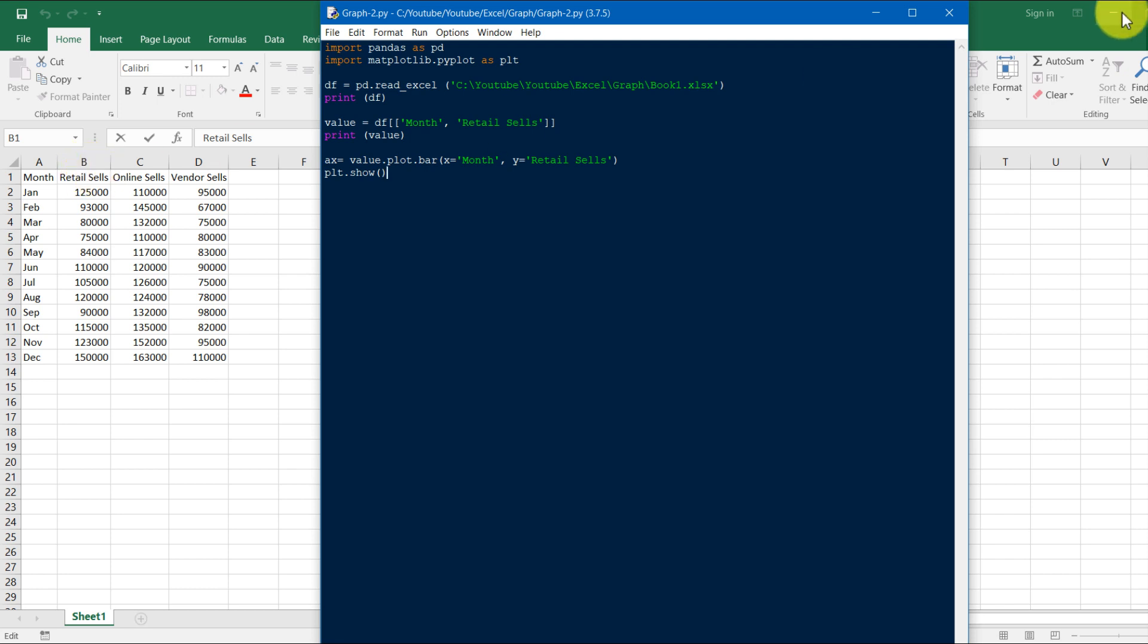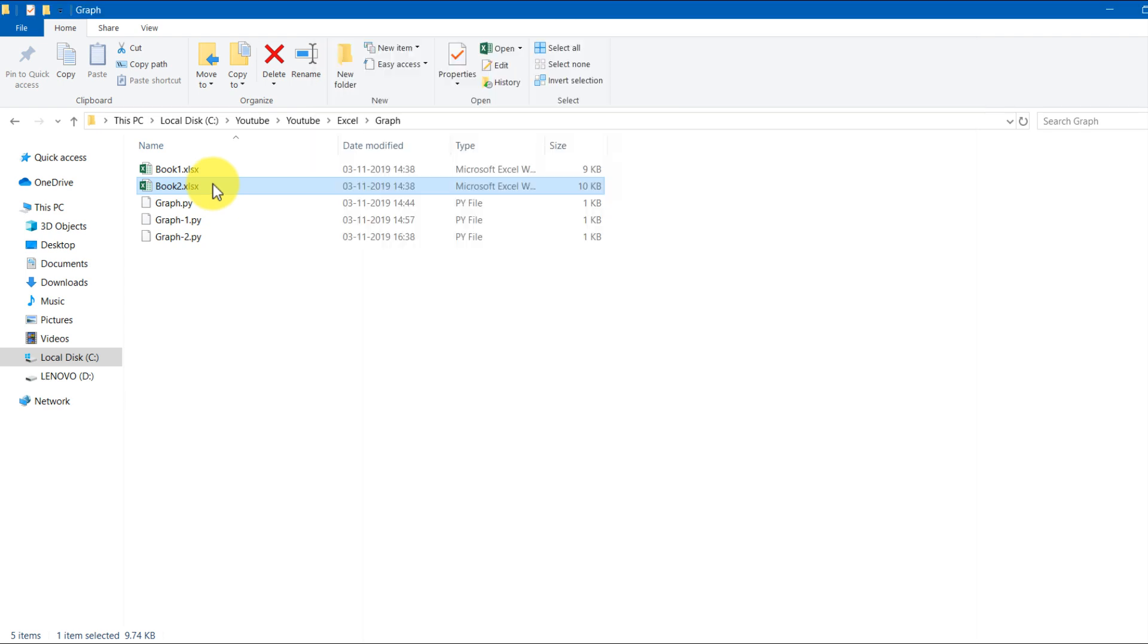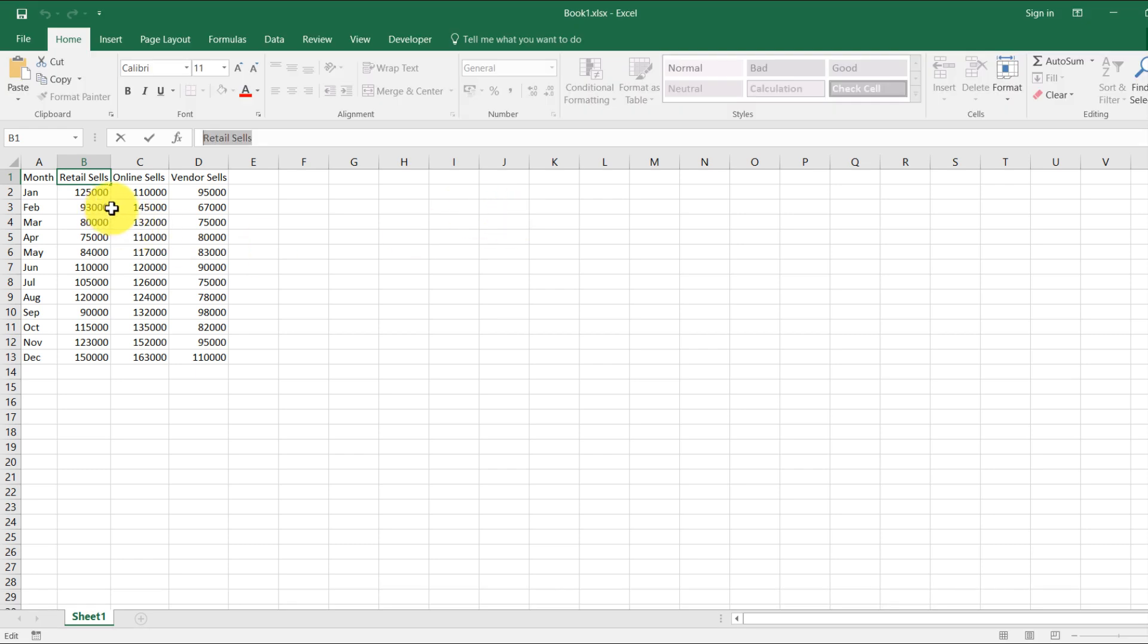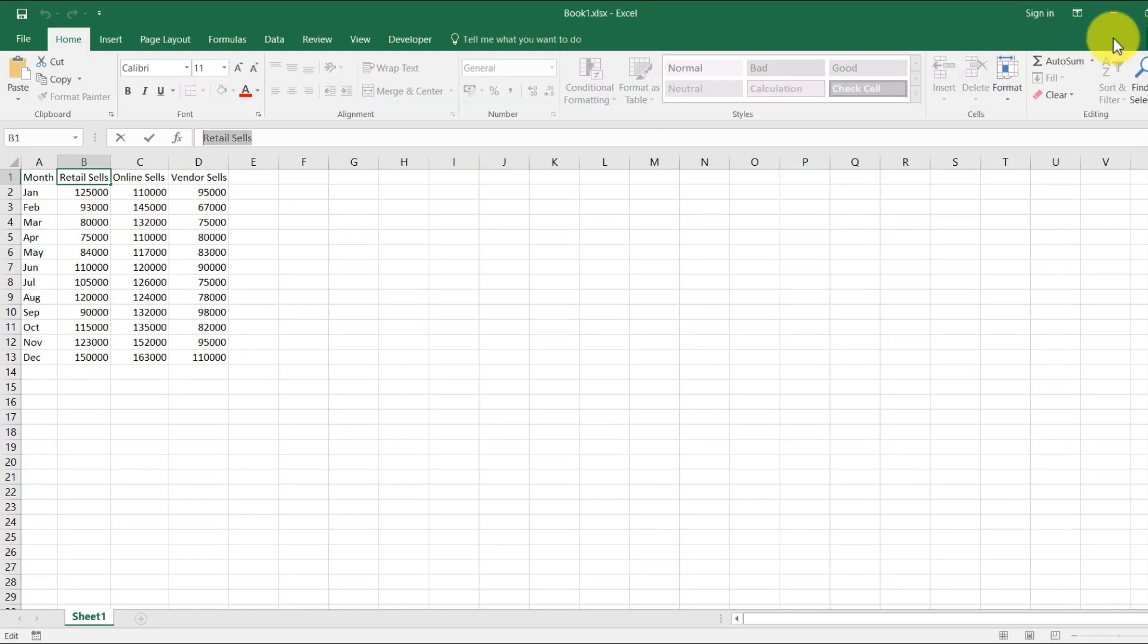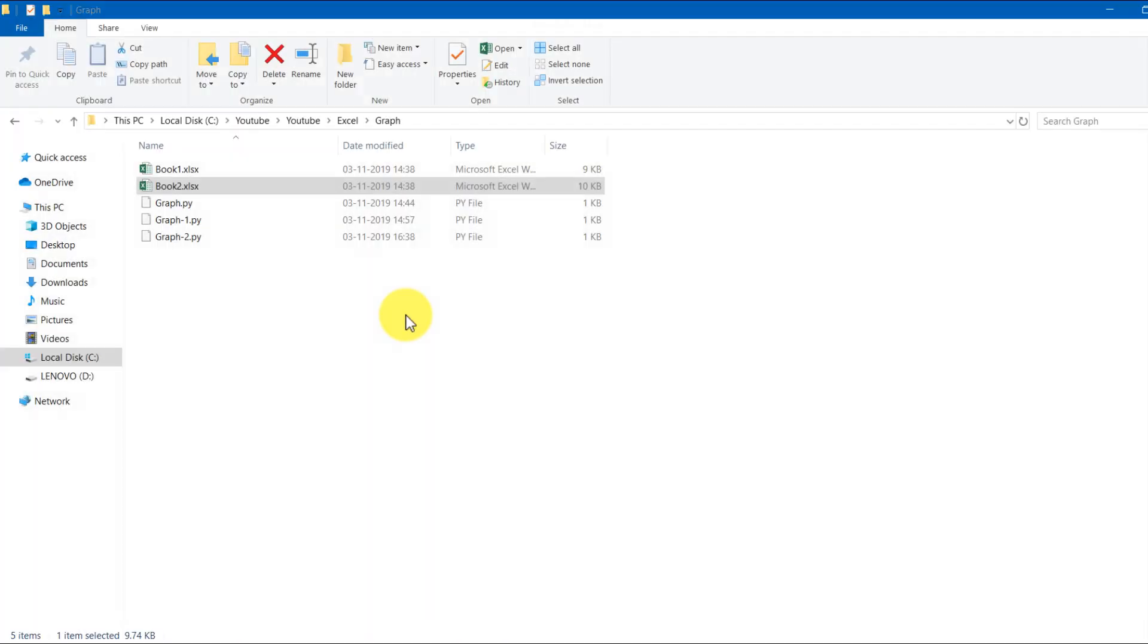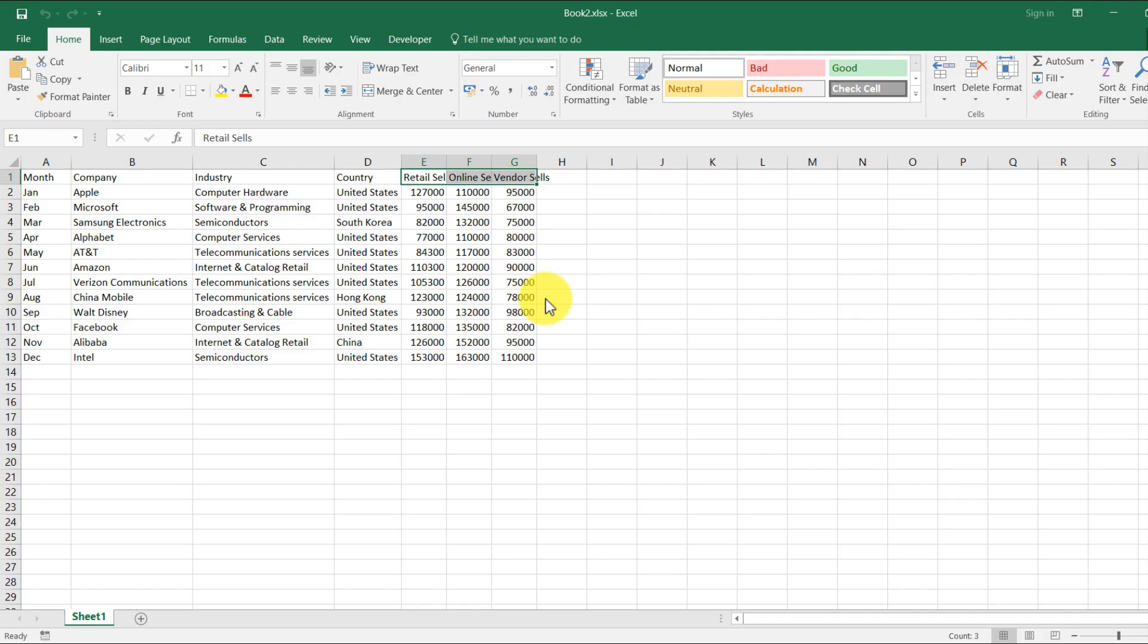If you have multiple Excel sheets, like I have one example, Book Two is there. Here you can see that there are many columns and rows.